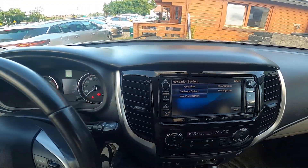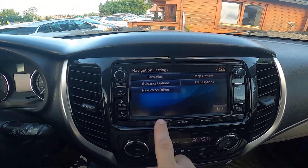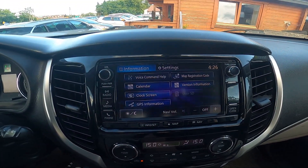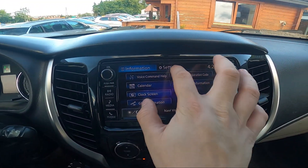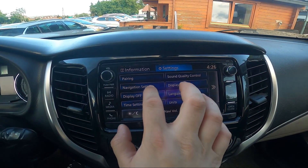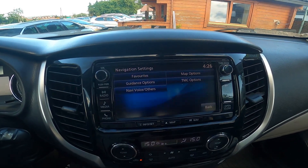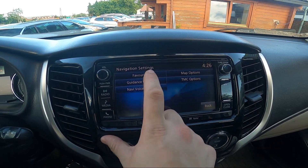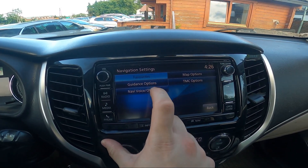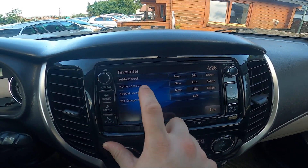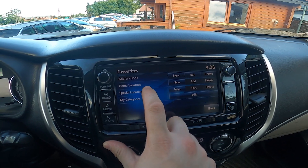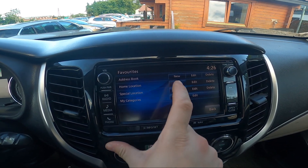To begin, take a look at the screen display and go to info set. Enter settings, then navigation settings, go to favorites and select home or address.